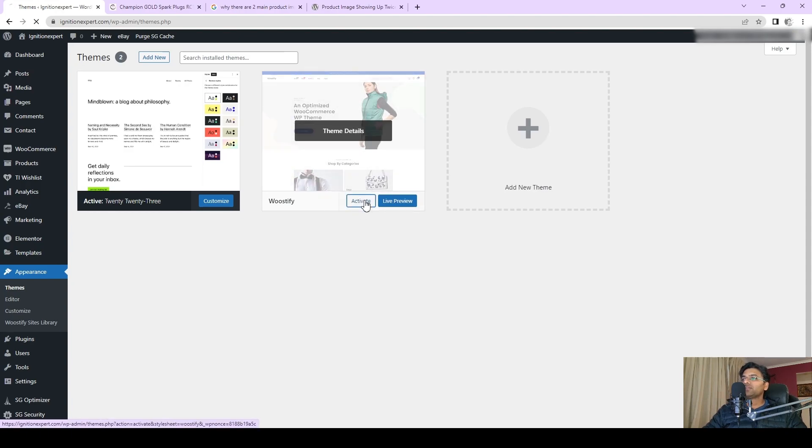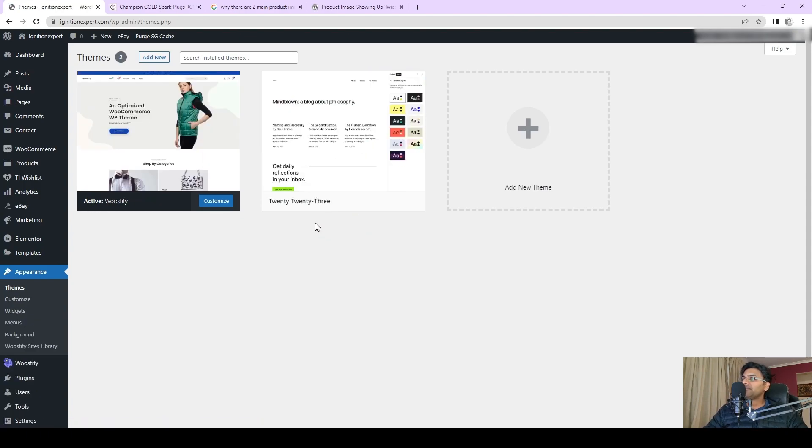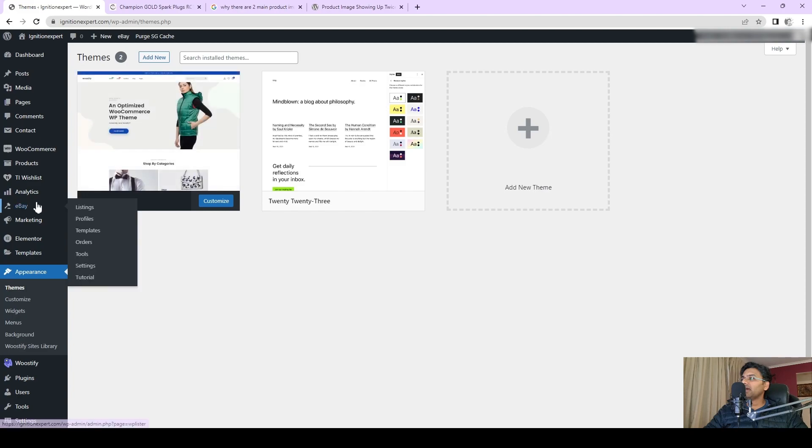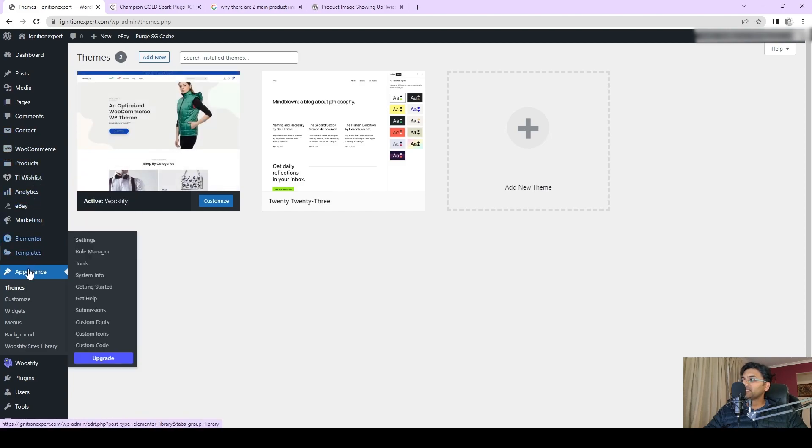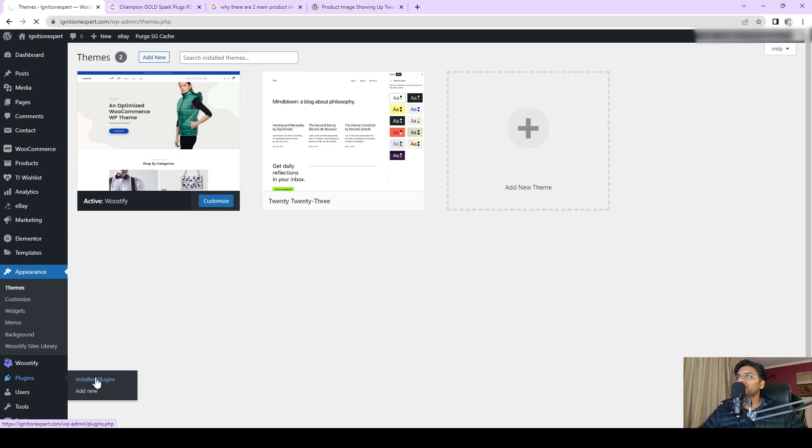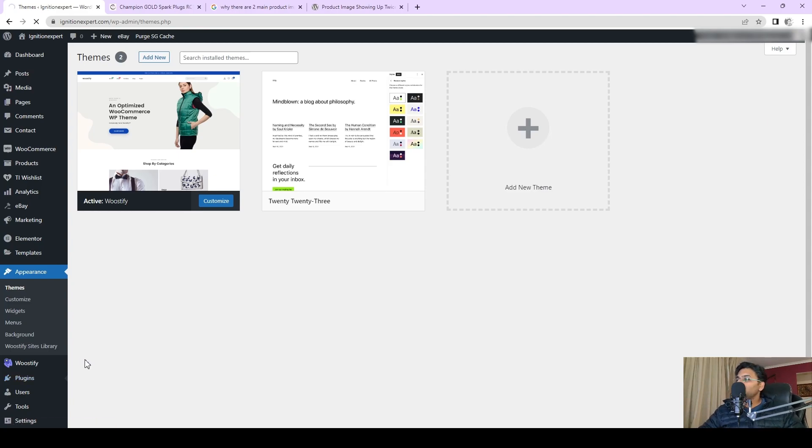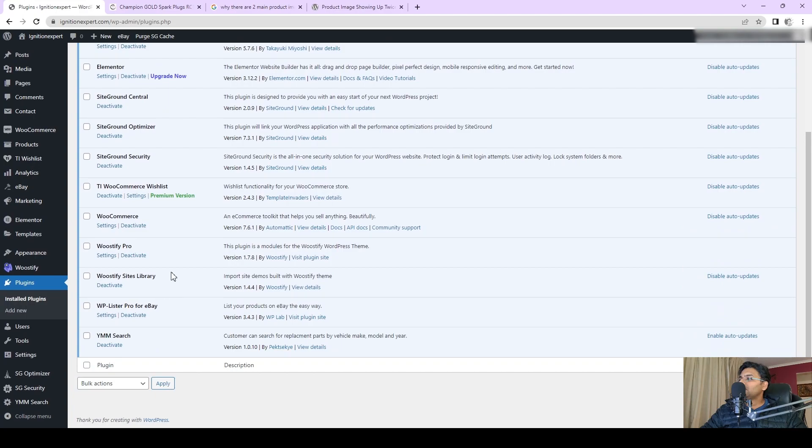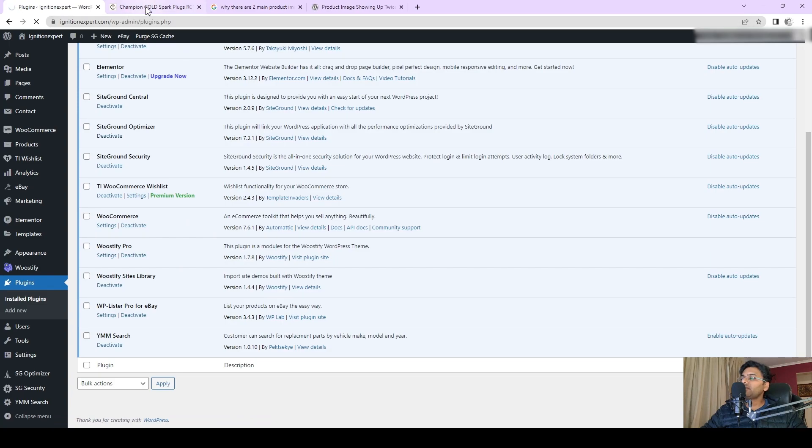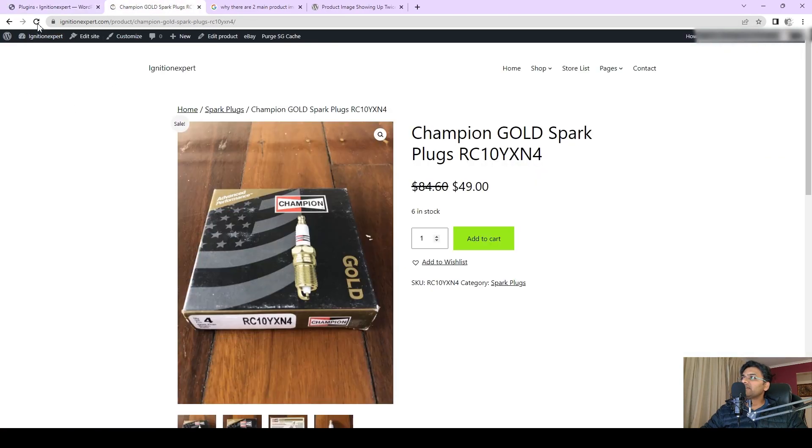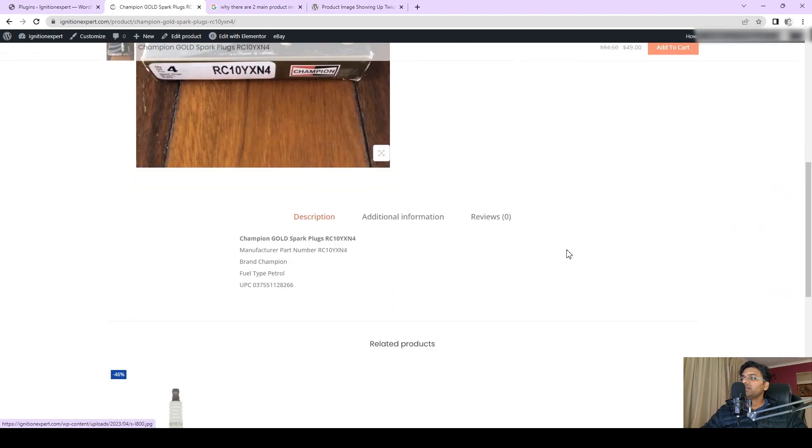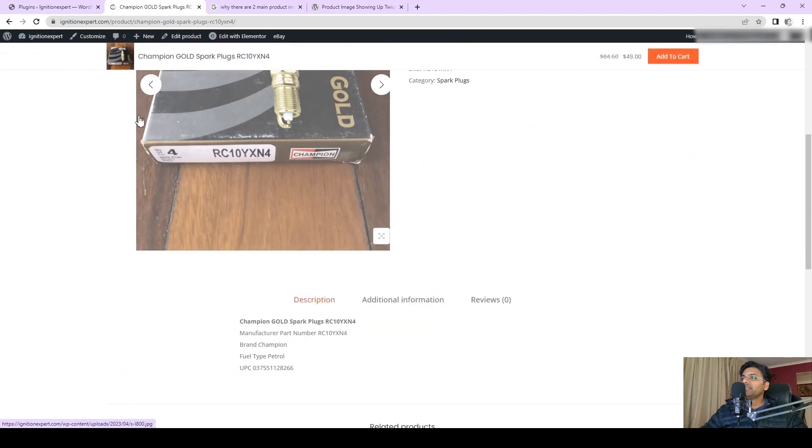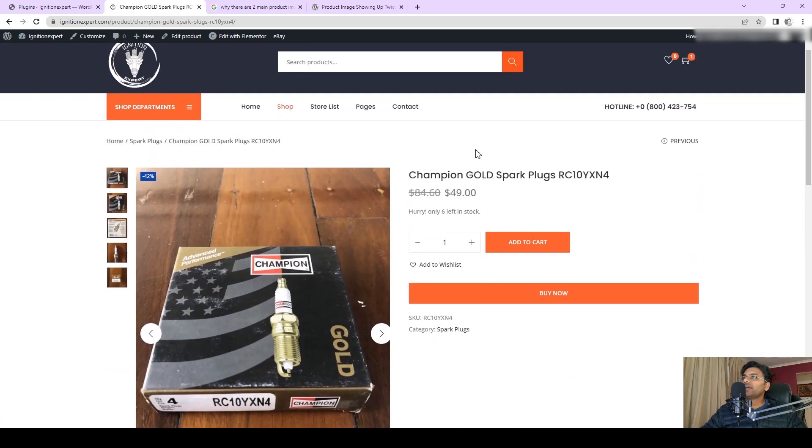Now let me deactivate the caching plugin and see whether the issue is getting resolved or not. So under installed plugins, SG Optimizer, deactivate. Once it's deactivated, go back to the product page, refresh, and the issue is resolved.